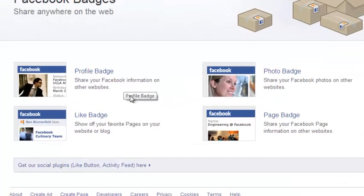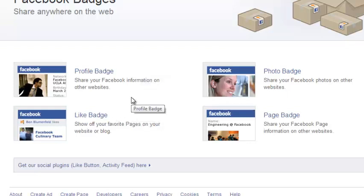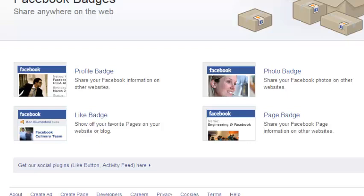You can create a profile badge that shares your Facebook profile information. You can create a like badge which shows you the pages you like. You can also create a photo badge which will display your photos on other websites and you can also create a page badge which will promote your Facebook page in your website or your blog. So choose a badge.